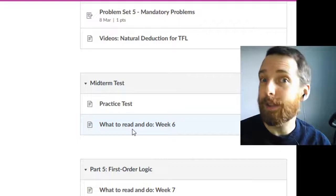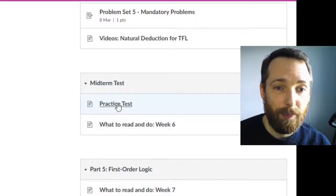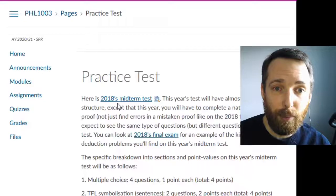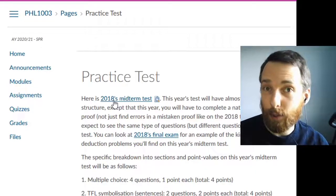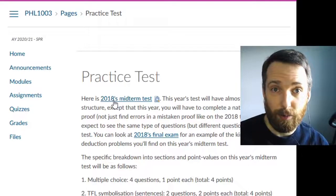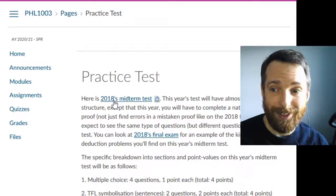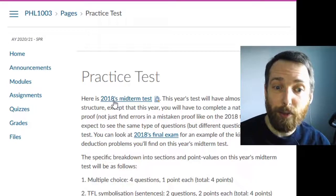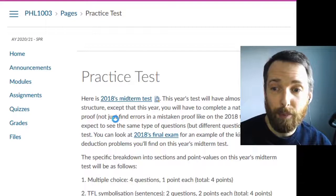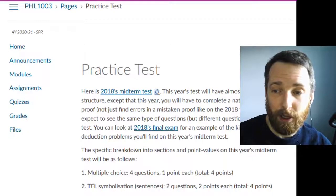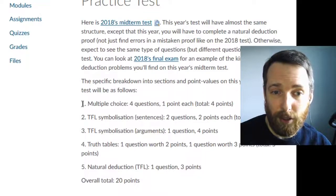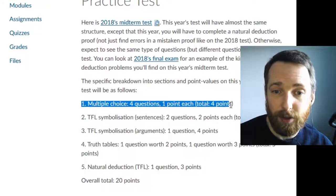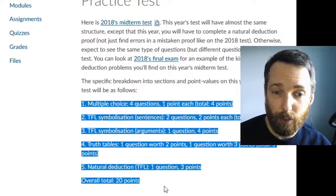On Monday of week six, you're going to have a midterm. If you click through to the practice test page, you'll be able to see something very similar to the midterm we're having this year, the midterm from 2018. You're going to see the kind of questions that you'll get on this year's midterm. But do notice that we're going to get a slightly different number of each kind of questions. So pay attention to how many questions and what they're worth, how many questions you're going to get and what they're worth.